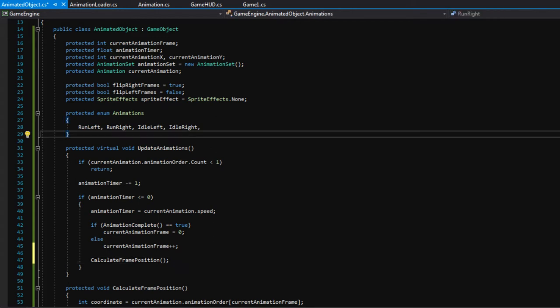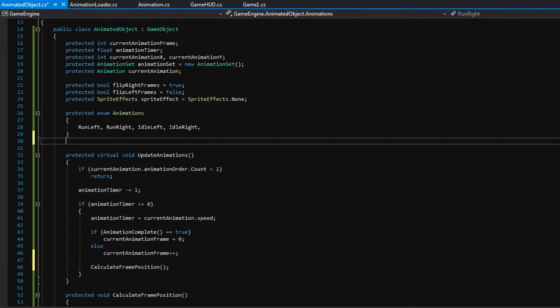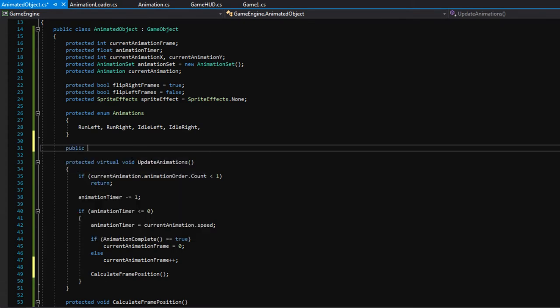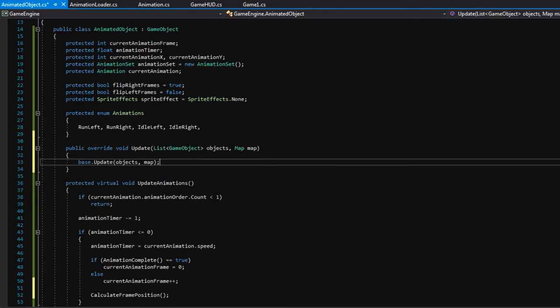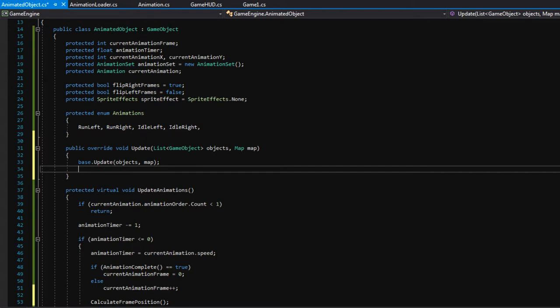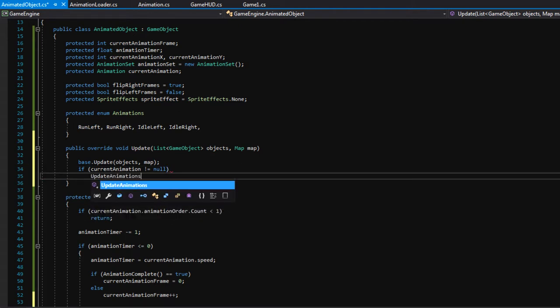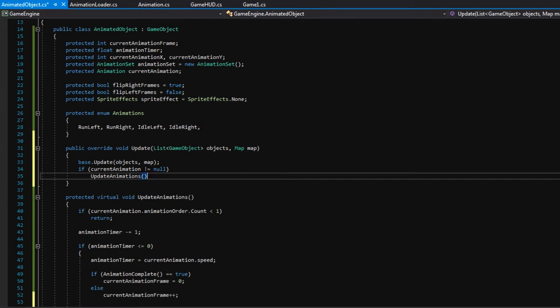Above the UpdateAnimations function, we will override the GameObjectUpdate. After we call base.Update, we can say if currentAnimation is not equal to null — so if we currently have an animation playing — call UpdateAnimations. Now we need to implement the functionality for changing an animation, because let's say we're playing as the player. We'll start off being idle, but as soon as we start moving we will want to change the animation to be running instead.